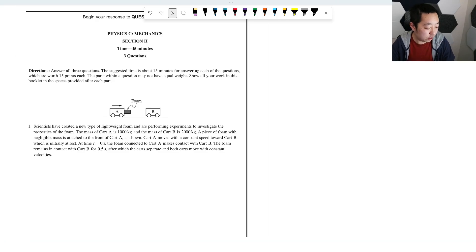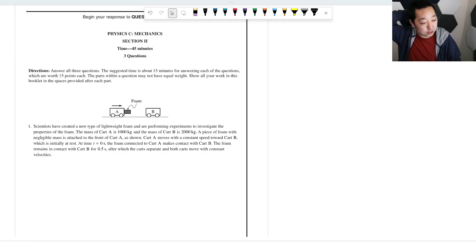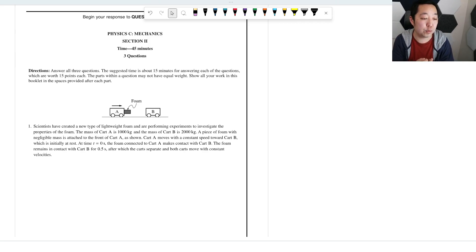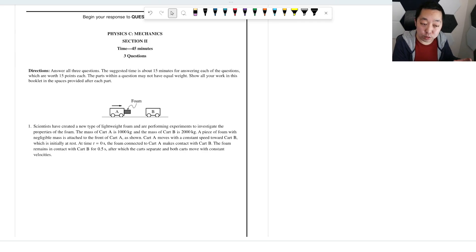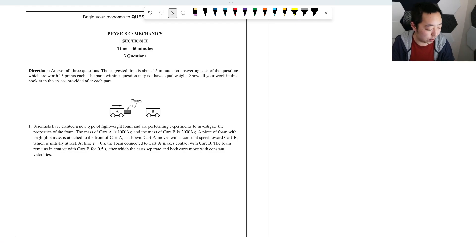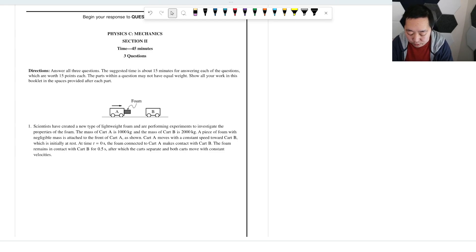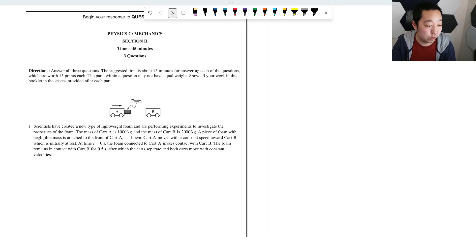Let's look at the 2023 AP Physics C Mechanics, set two free response questions. I'm going to do all three in a single video, just because there are two sets of mechanics and two sets of E&M — I was just trying not to overdo it in the number of videos.